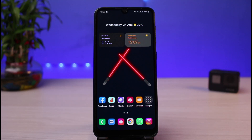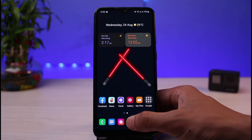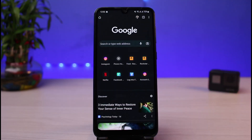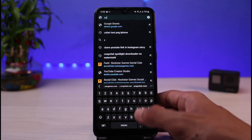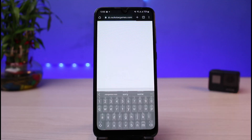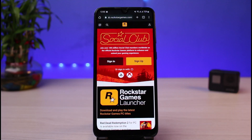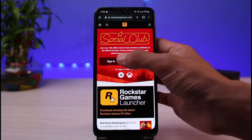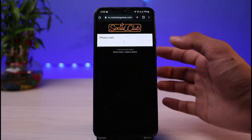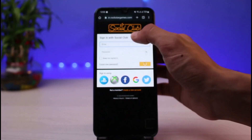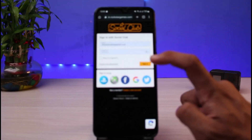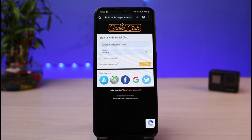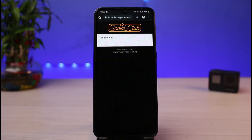First of all, what you want to do is open Rockstar Games. Simply open your browser and in the address box, go to socialclub.rockstargames.com. If you are not already logged in, the first way to find your email is to tap on the sign in button. And if you have saved your email and password, it will show up there and you'll be able to see your email address. But let's say you are already logged into your account and you want to find your email address — I will also show you how you can do that.